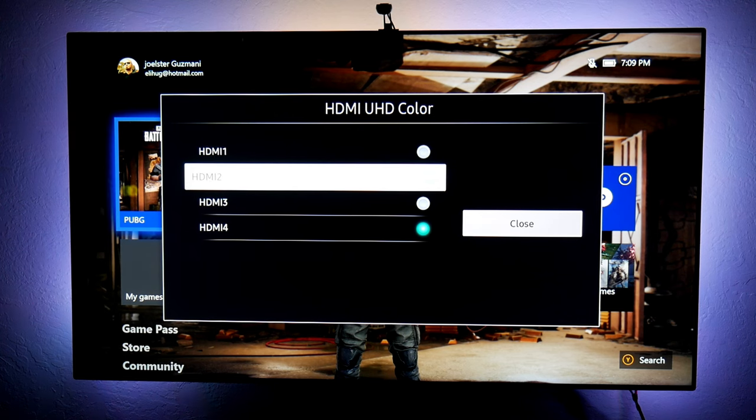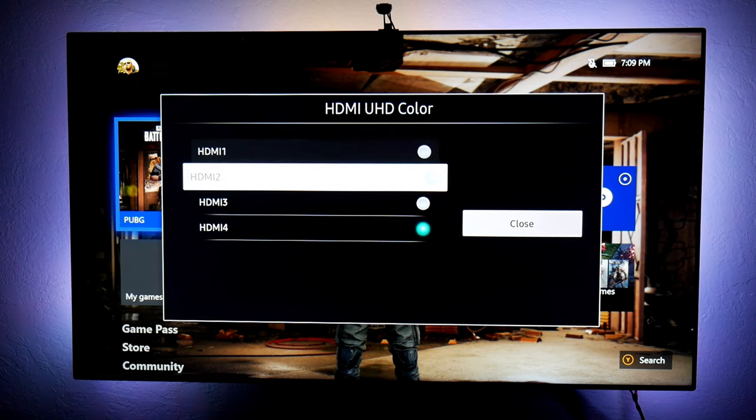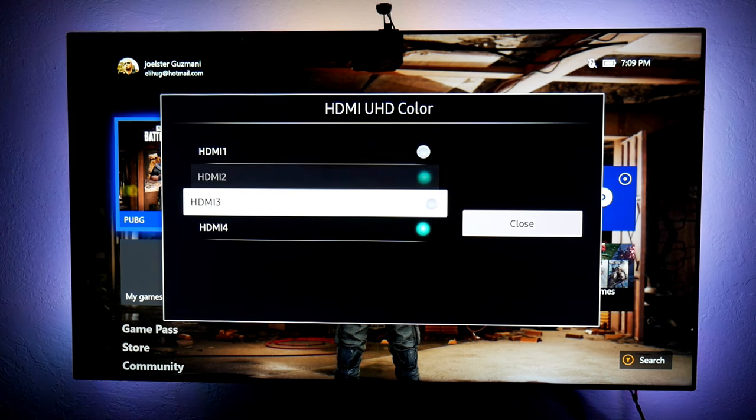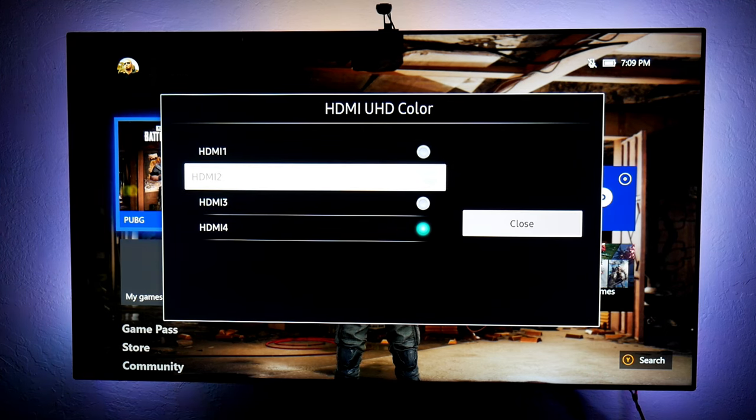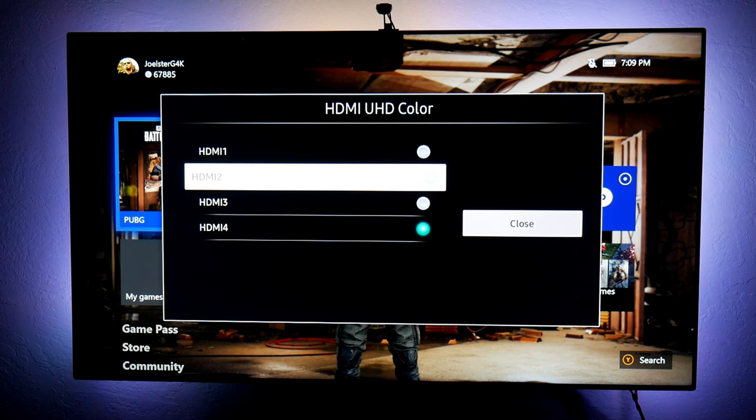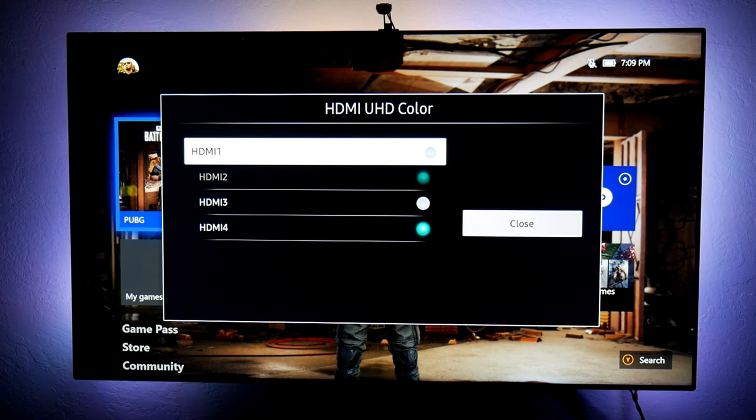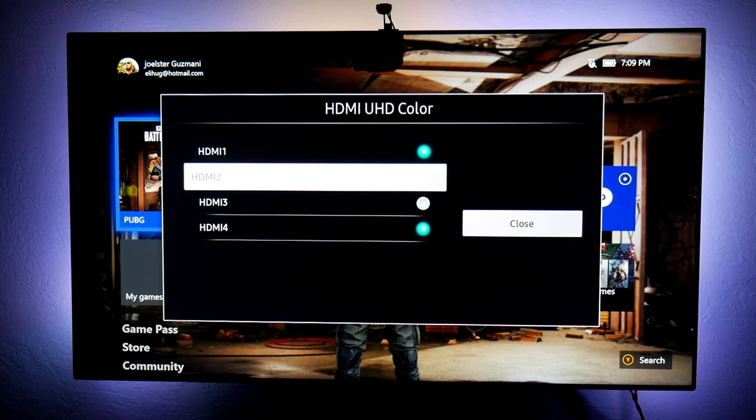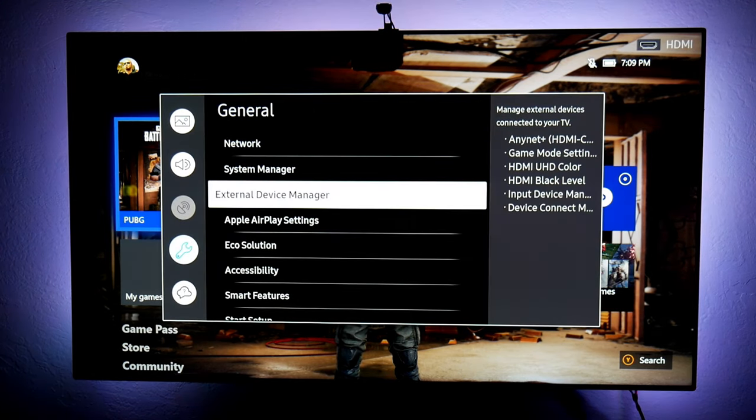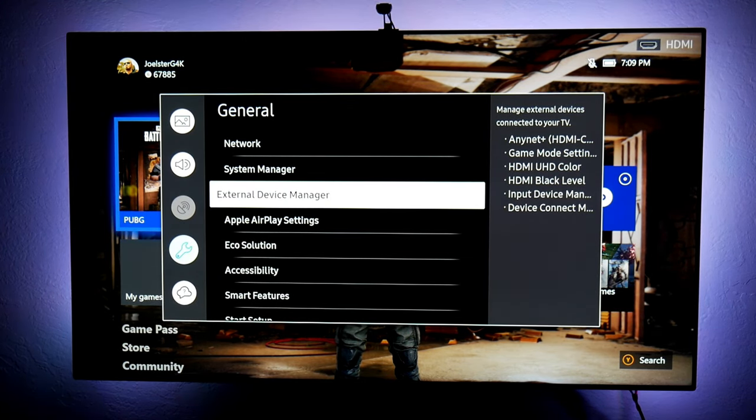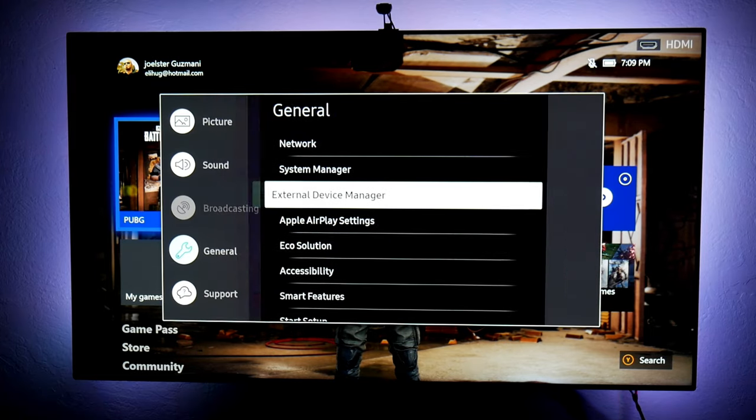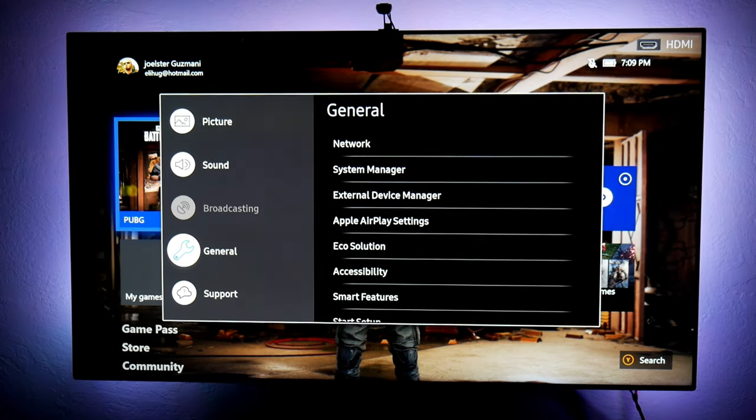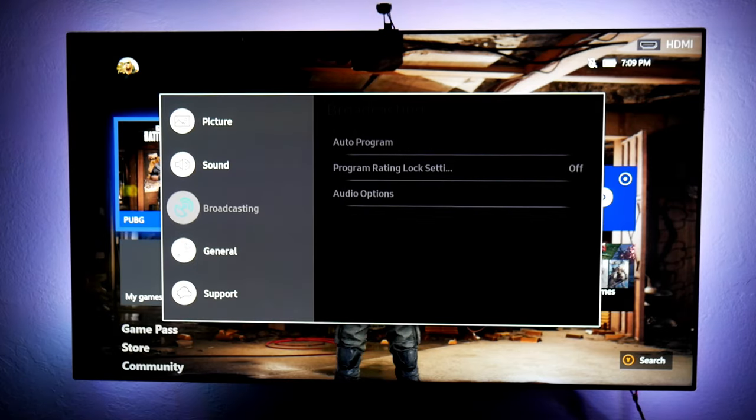And then right over here, you notice this HDMI UHD colors. In 2019 model, it says something different. I think it says input device manager. So you're going to go into that setting. And this is where you turn on UHD colors or HDR pretty much. So right now I'm using HDMI number 2. You notice that the little circle right there is turning green. That means it's turned on. So I can just pretty much turn it on. And that's it.